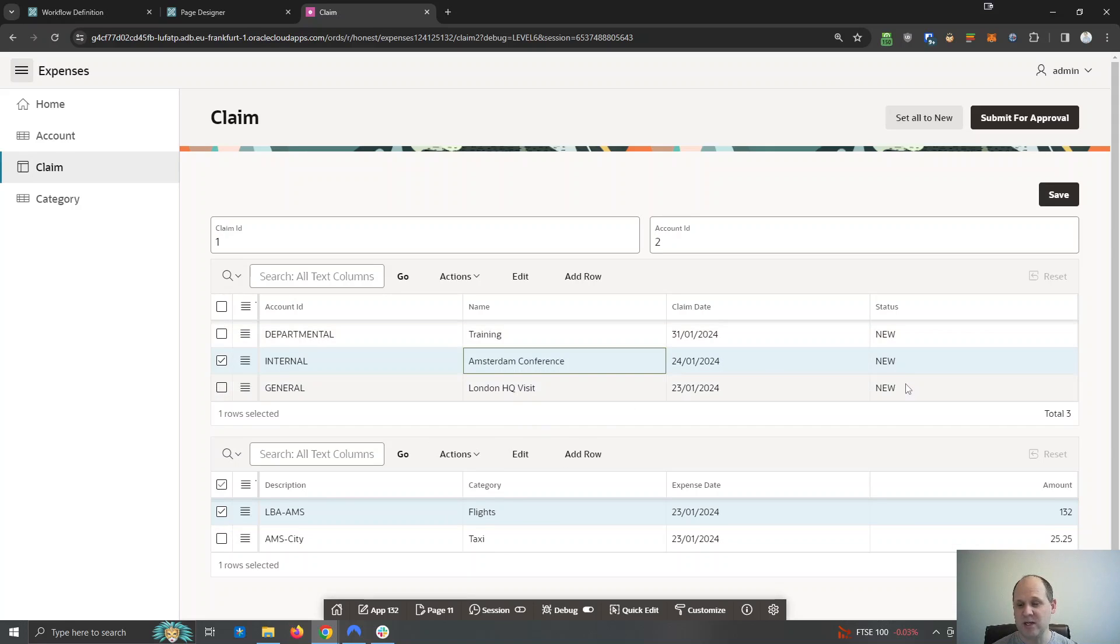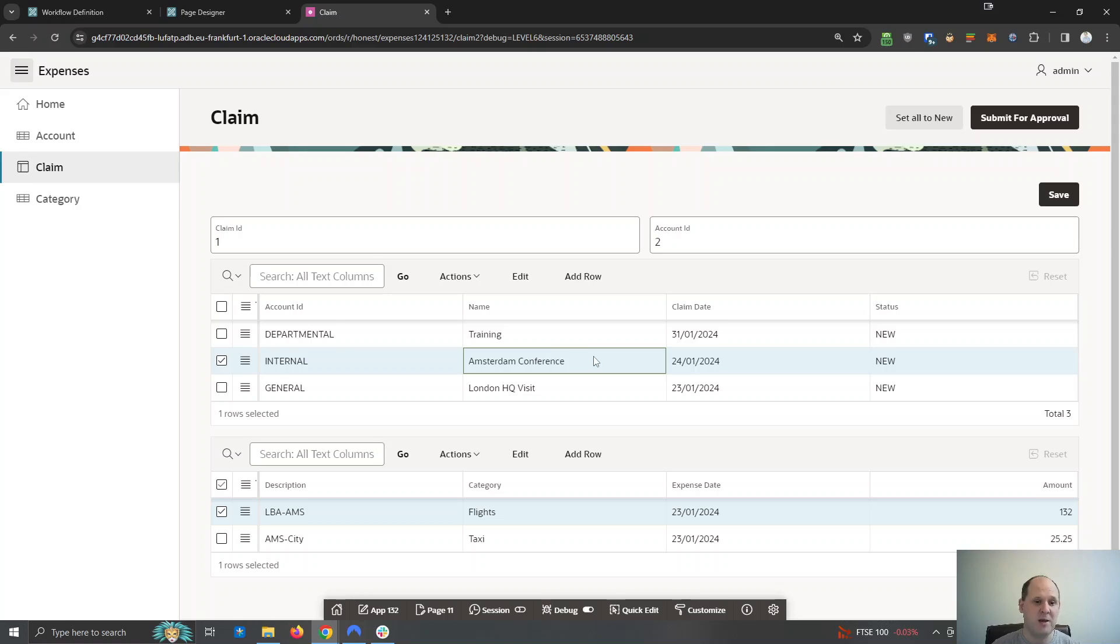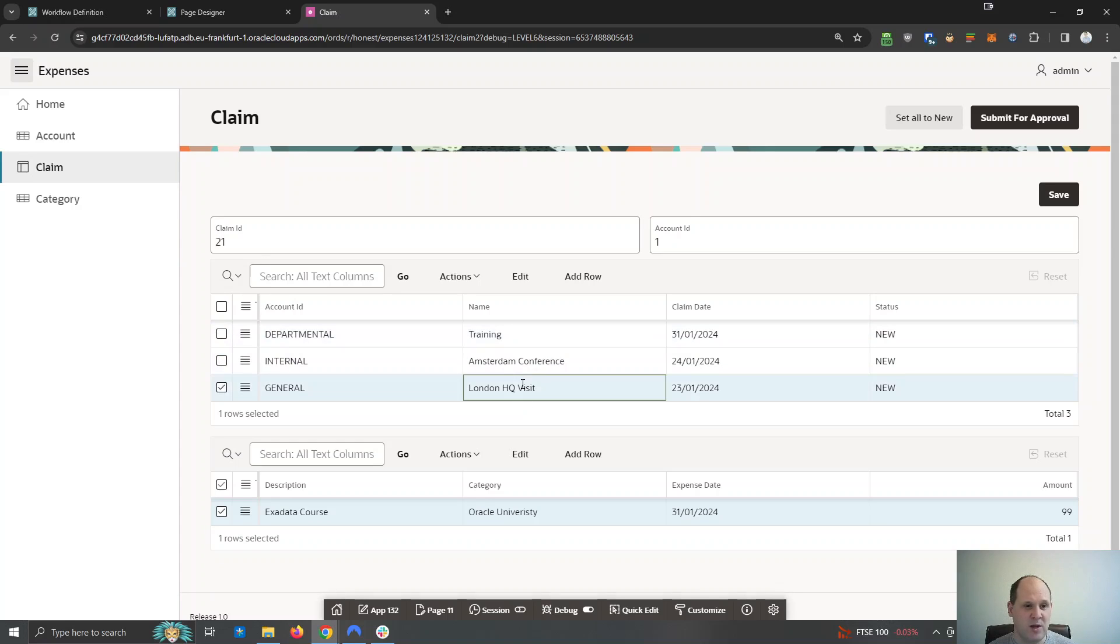All these are status new. I'm going to submit this for approval and my manager is going to review those expenses and decide to reject or approve those claim items. Now each one has got a claim ID so the Amsterdam is claim ID 1, the training is 41 and the London is 21.